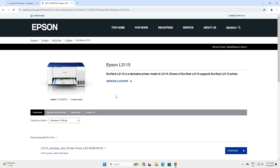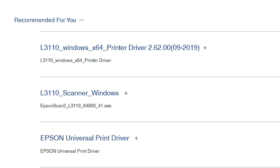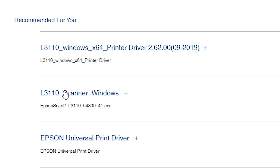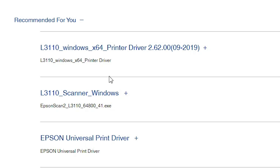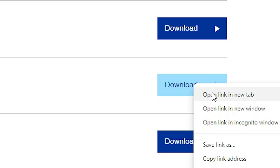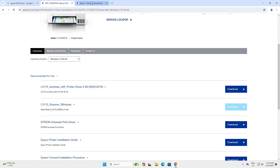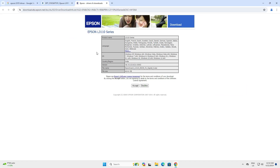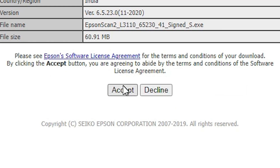The page will refresh and your new drivers are now available. Here we find the printer driver and scanner driver for the L3110. We will first download the scanner driver. Click on Download, or right-click and open in a new tab. The website opens — click Accept and our download will start.